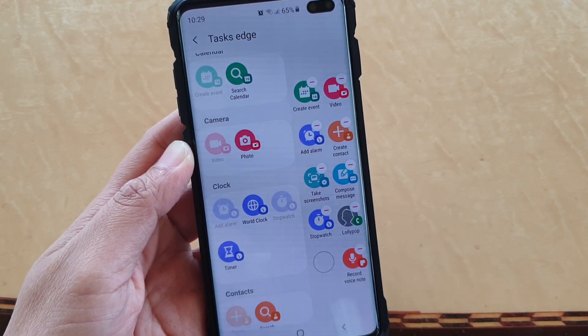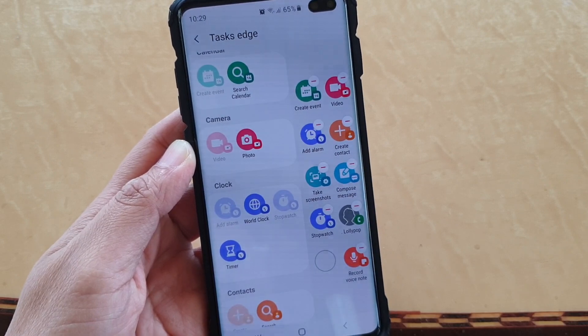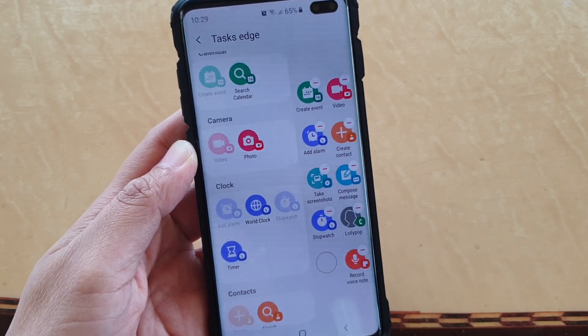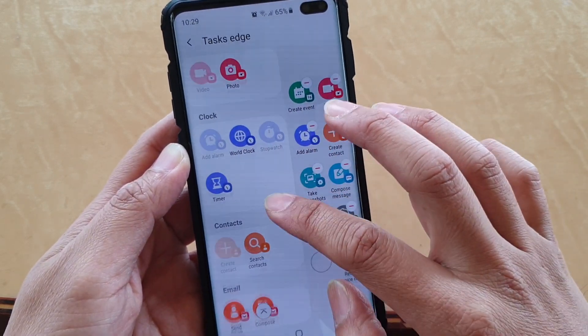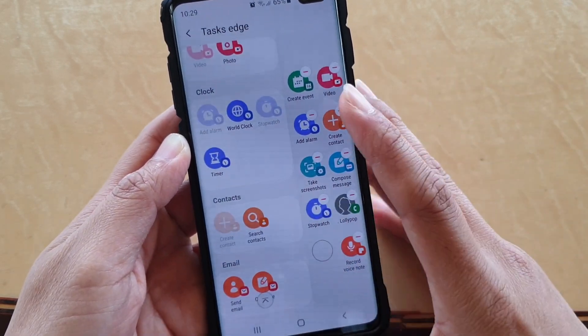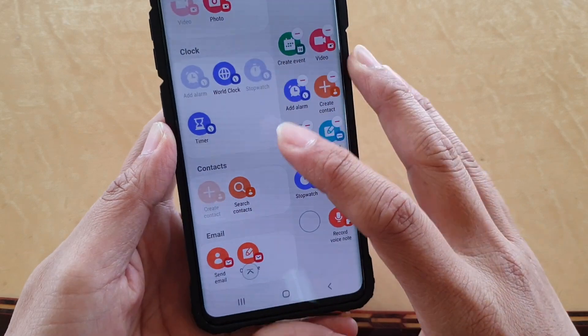Such as making calls, taking photos, using the clock, or creating new contacts or searching contacts.